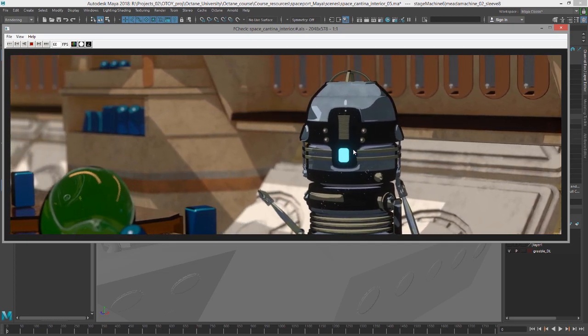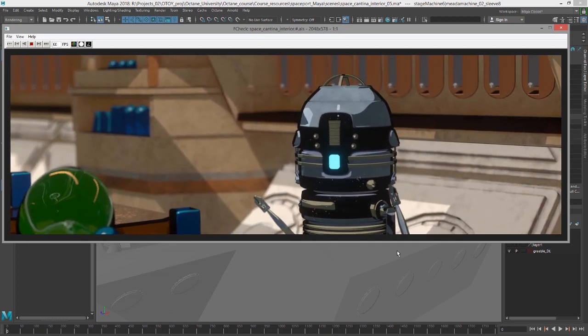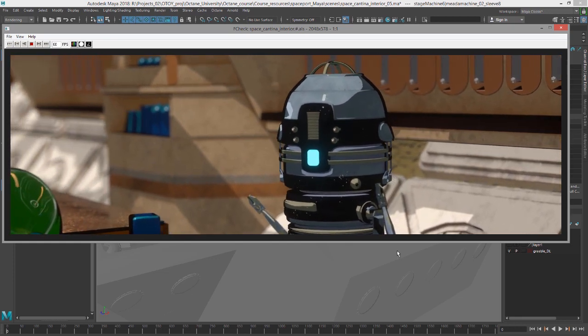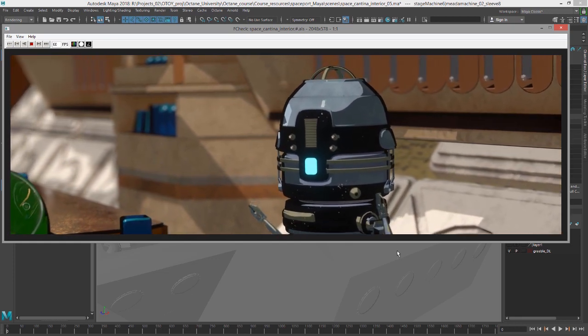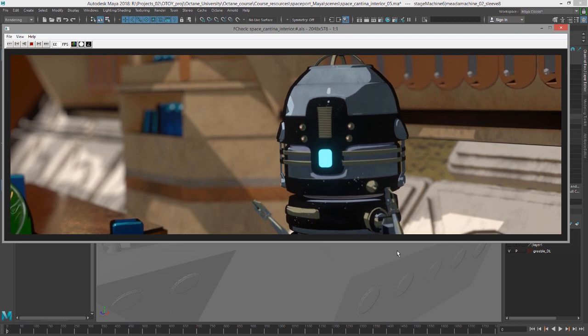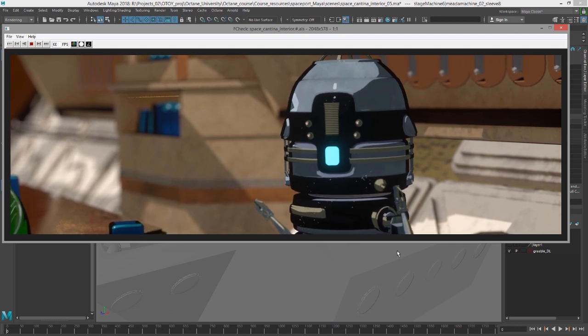The process for setting up a batch render using Octane for Maya is pretty straightforward and very similar to rendering with any other engine in Maya.